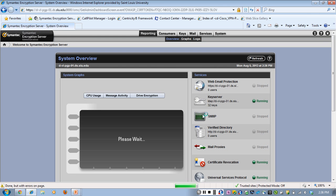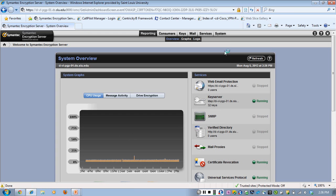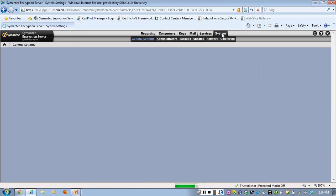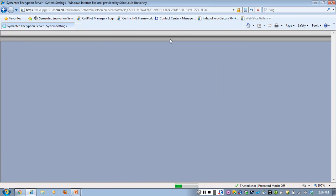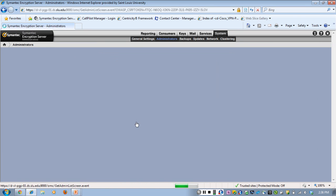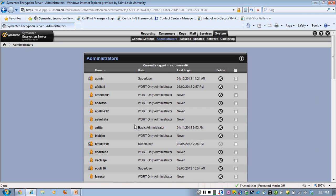To change your password, click System, then Administrators, then choose your username from the list.